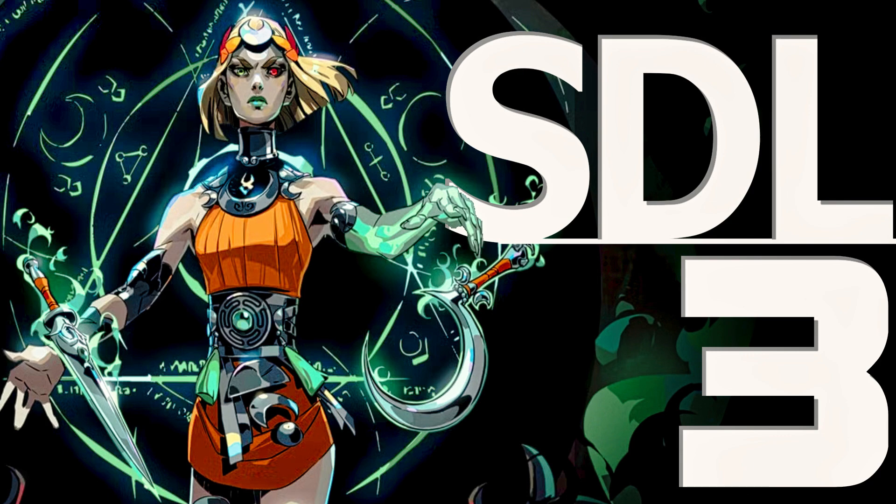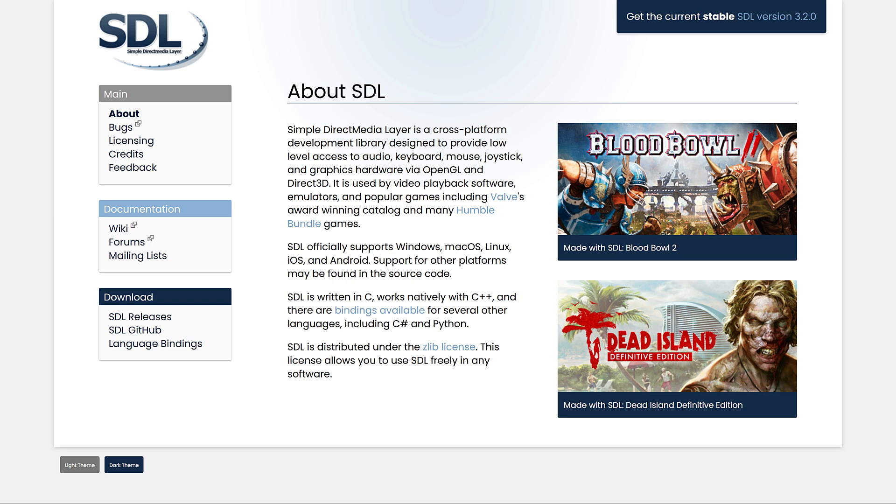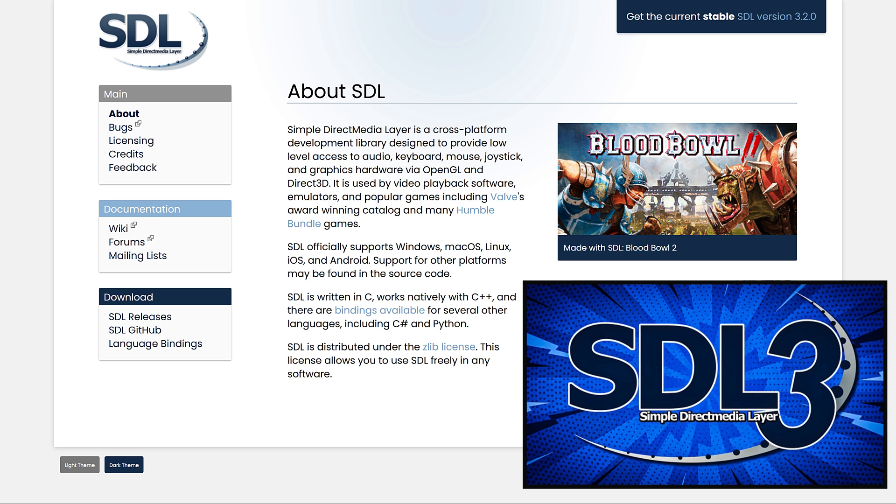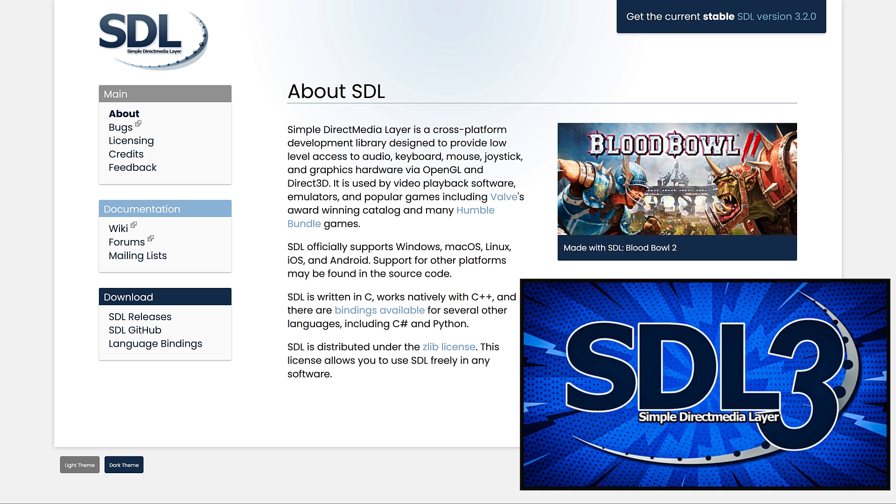SDL stands for the Simple Direct Media Layer, and if you're a regular to this channel, this may sound very familiar, because I did a video a couple months back about SDL 3 and the current state of it, because it hadn't been released yet. Well, today it has been.